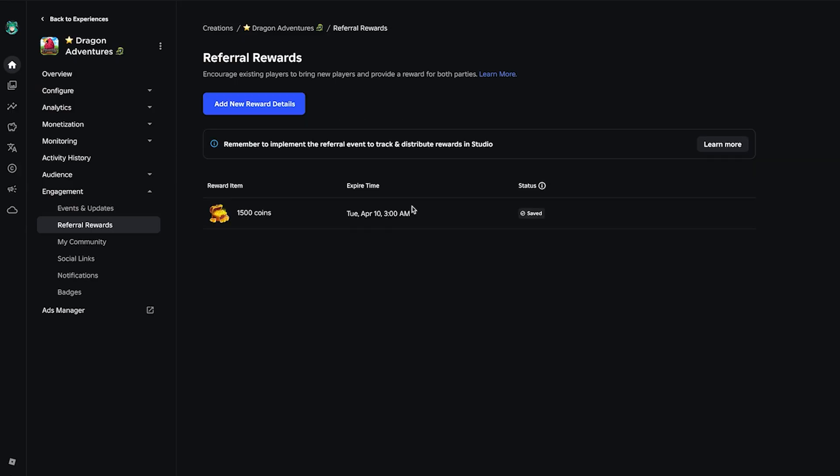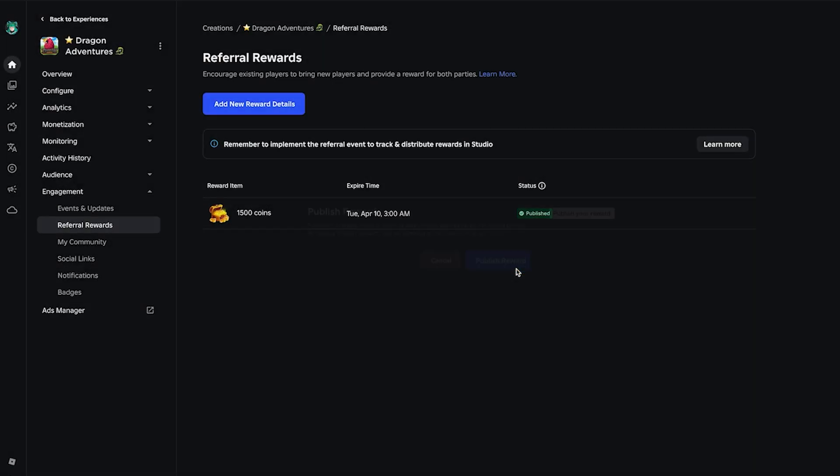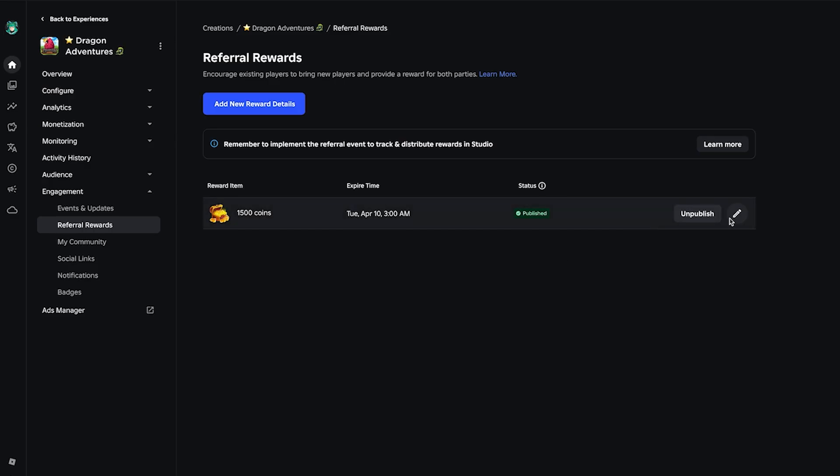Once your banner is ready, it's time to publish so that it will go live. Now your reward is published. If you need to edit your reward, just click on this pencil to edit it.